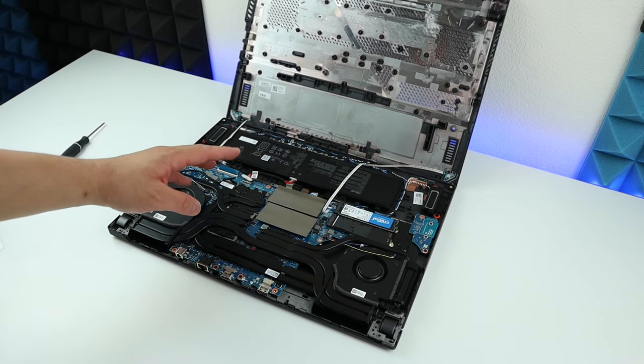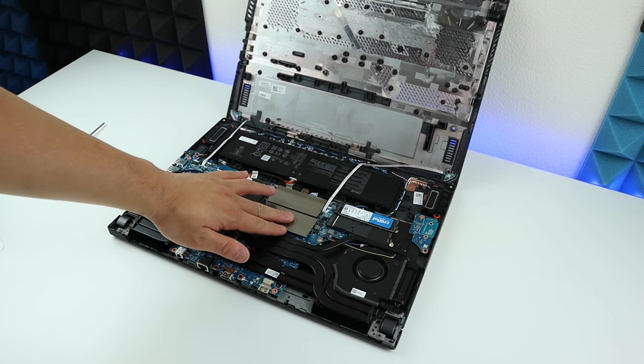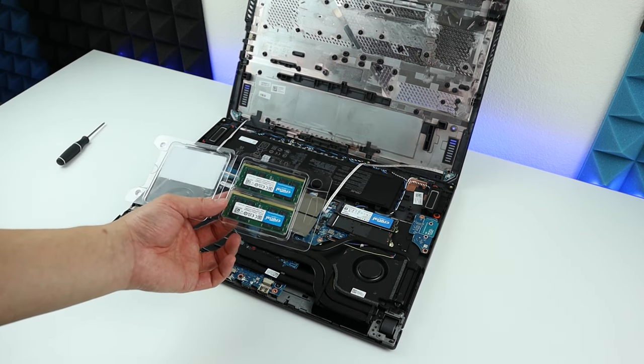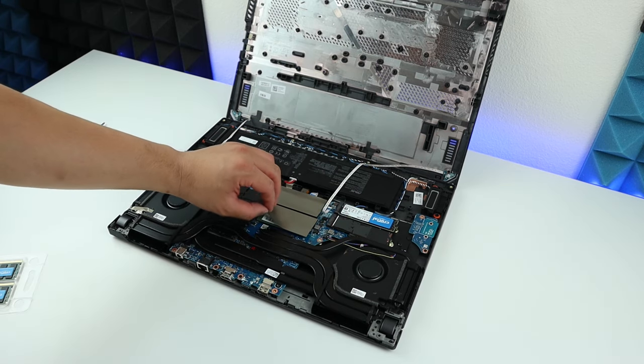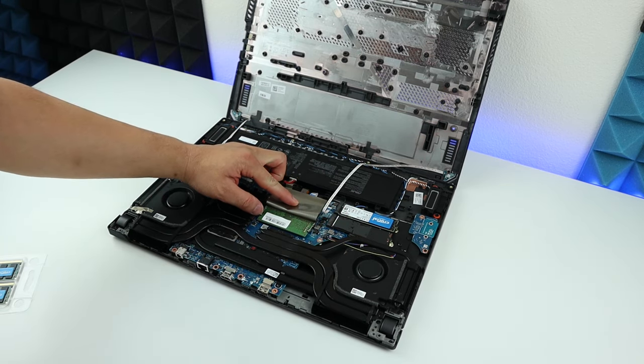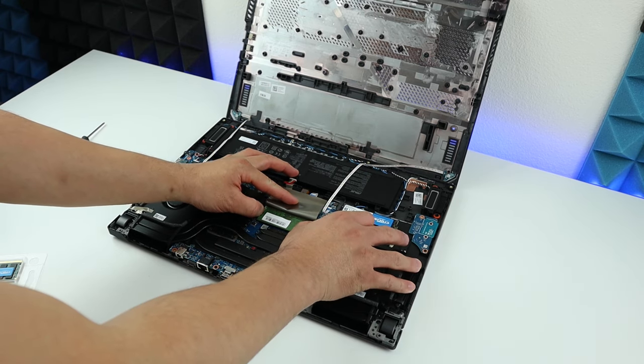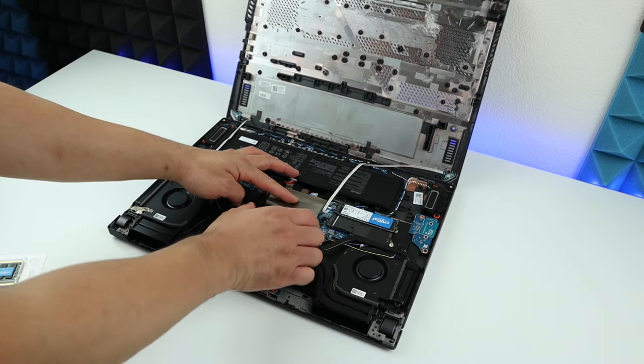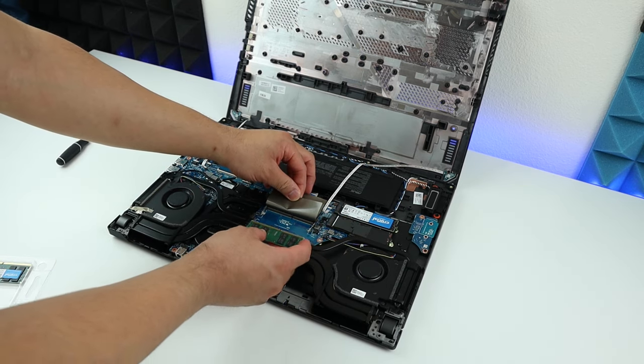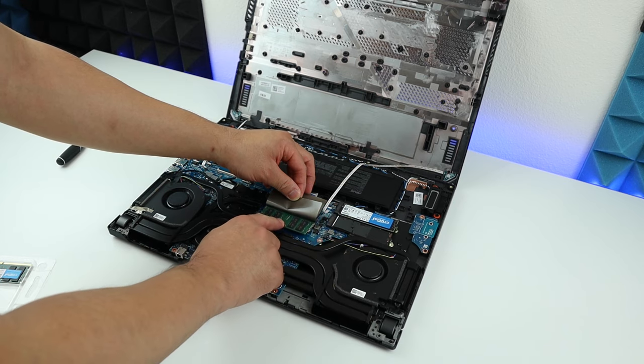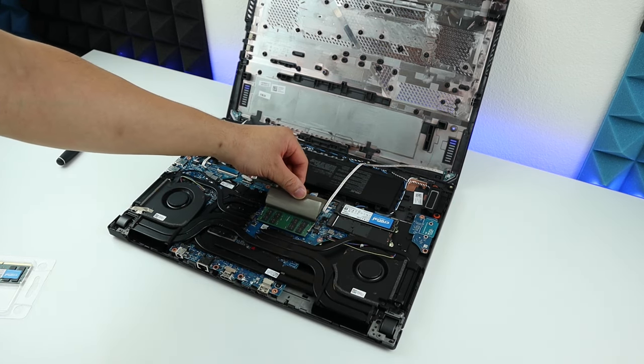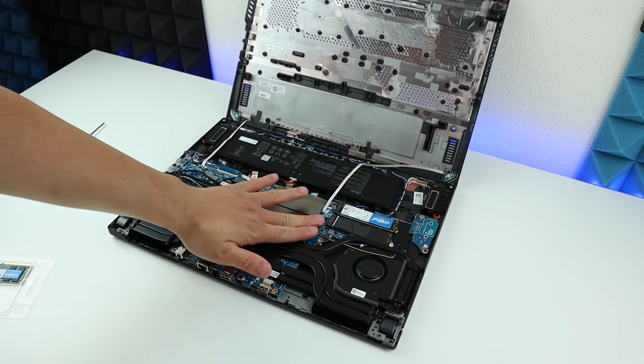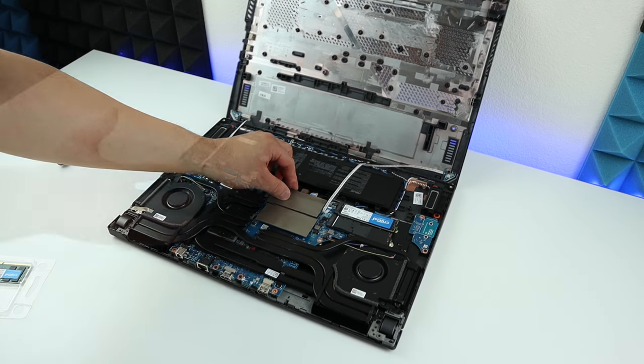Now let's upgrade the RAM. They are here. The original one is 16 gigabytes, eight each, and we're going to use this 32 gigabyte kit to replace them. Just open it like this—there are two little tabs. Just pull them to the outward side and they're going to pop open. Remove it, line up the notch, and insert it like so, then press it down until it clicks. That means it's in place. You can just close it with the thermal pads and do the same thing for the other side.